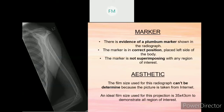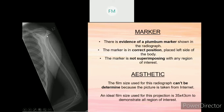For the marker: there is evidence of a lead marker shown in the radiograph. The marker is in the correct position — it was placed on the left side of the body. The marker is not superimposing with any region of interest. The lead marker is confirmed to be in the correct position, which is left.